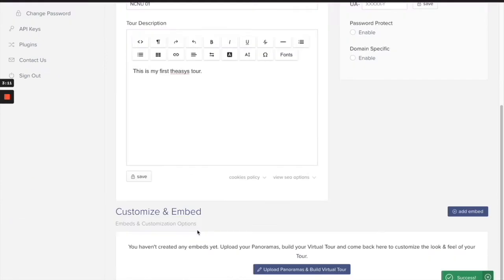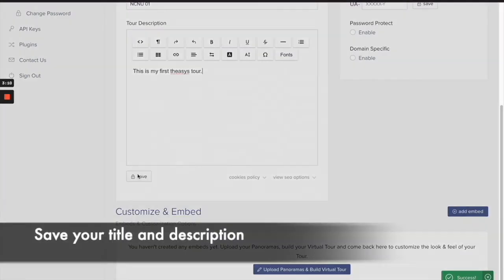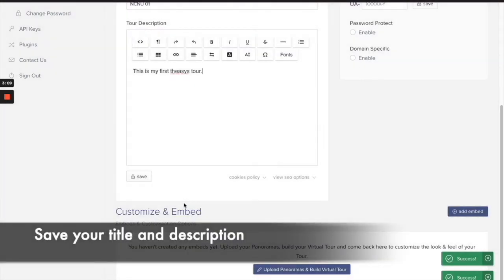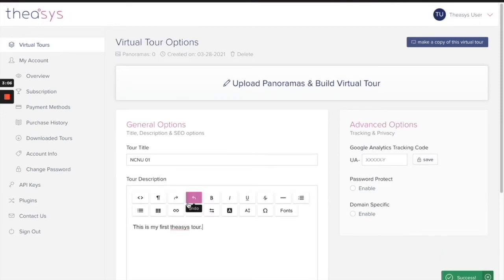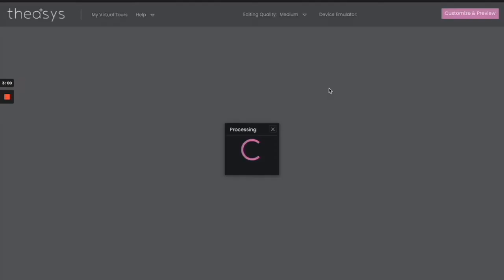All right, so don't worry about that. Now you're going to see many other things here. We're just going to go ahead and save this and move on. Okay, so that's saved, and then we're going to go ahead and upload and get started.